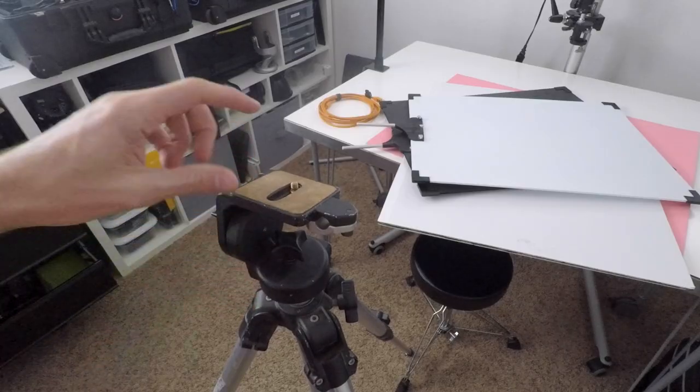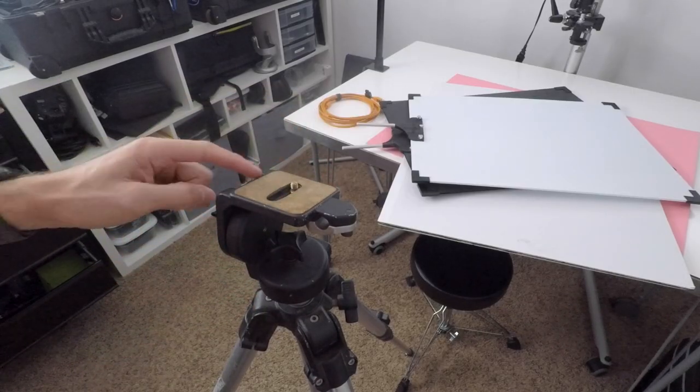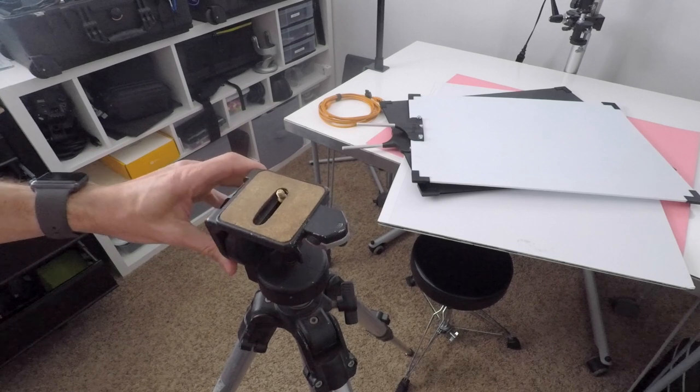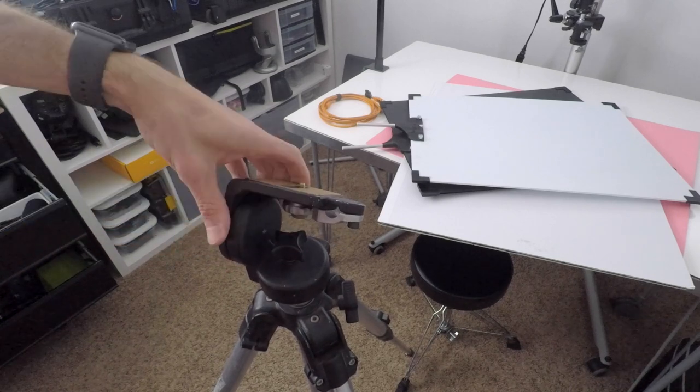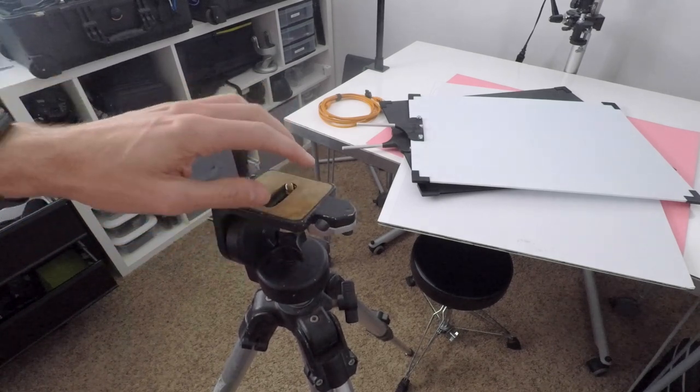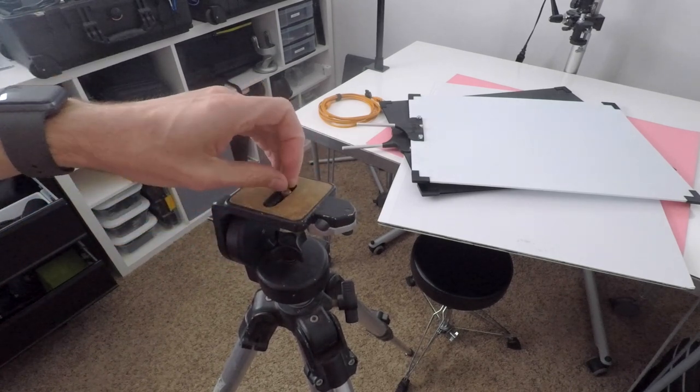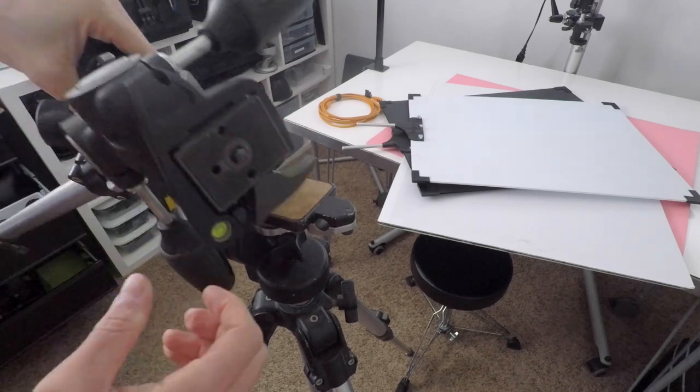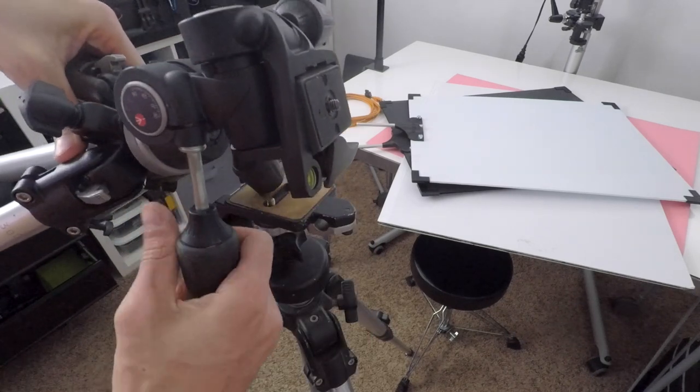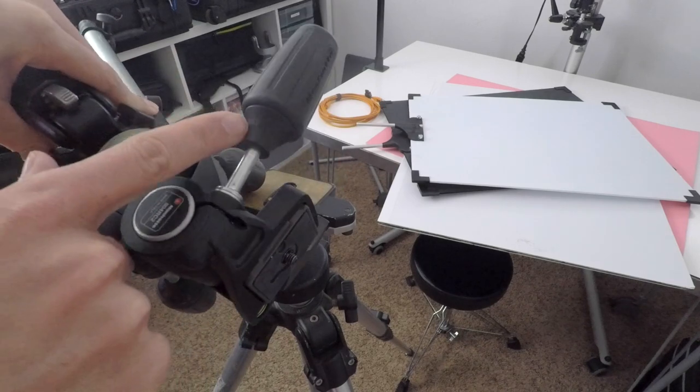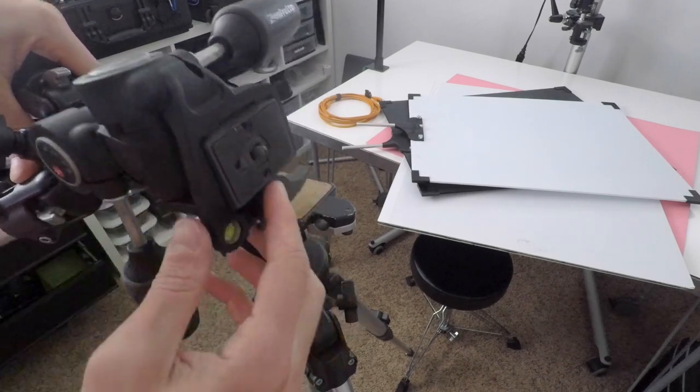Something I thought I would mention is I have this older tripod head, it's just a fluid head for video but it doesn't require a plate. It just has the quarter-20 stuck inside it. I do have a newer one here, you can adjust this one a little bit more intricate for photo.